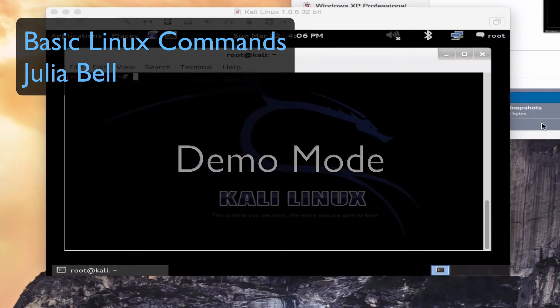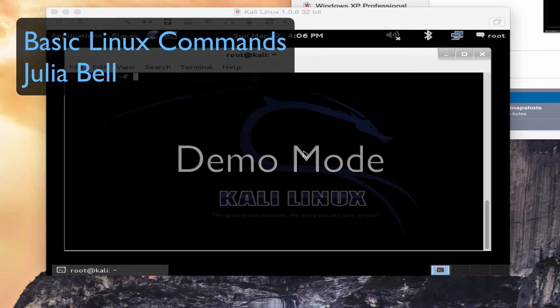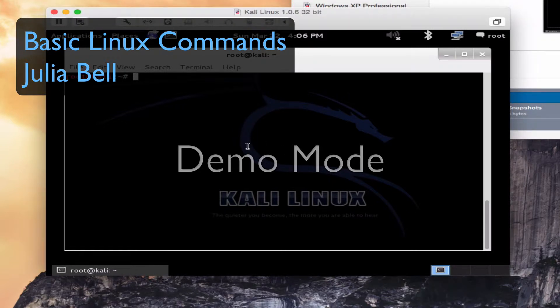Hi, this is Julia Bell and today I'm going to talk about some basic Linux commands. I'm working in Kali Linux, so we'll begin there.